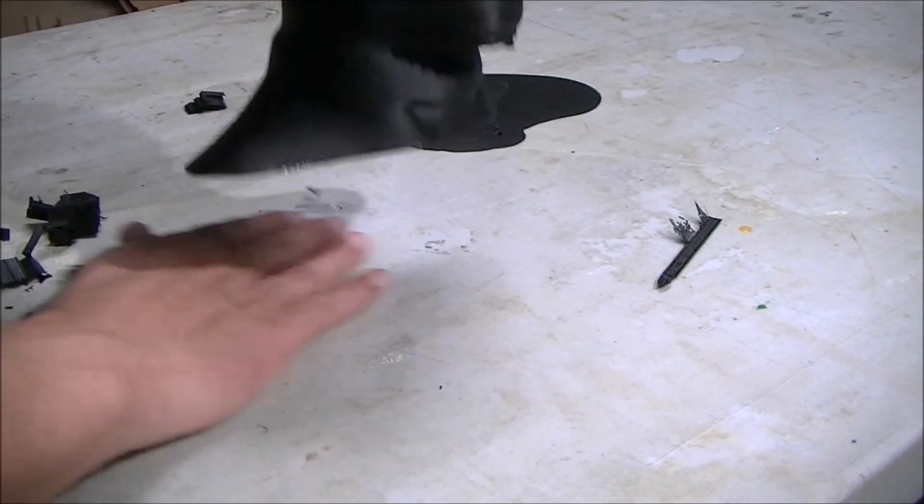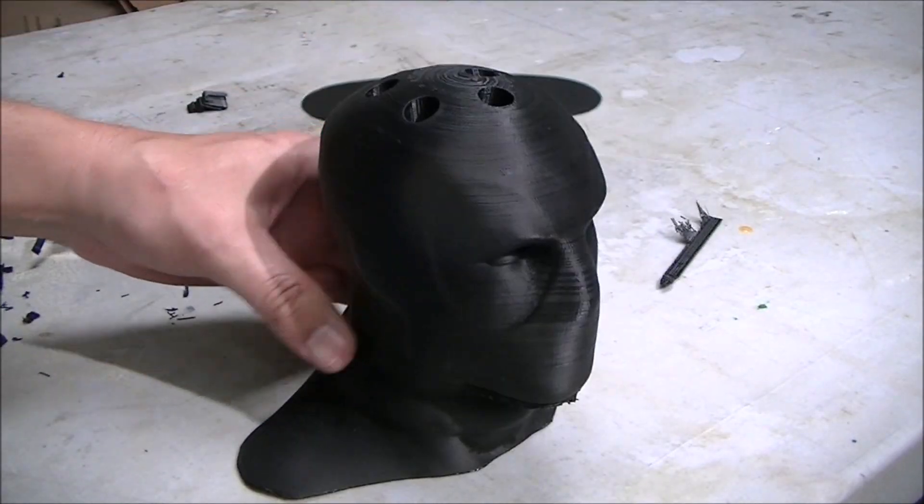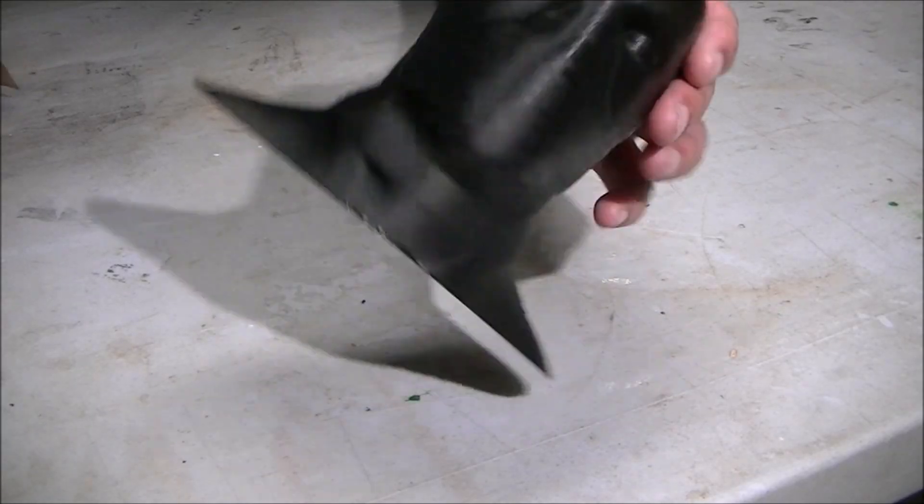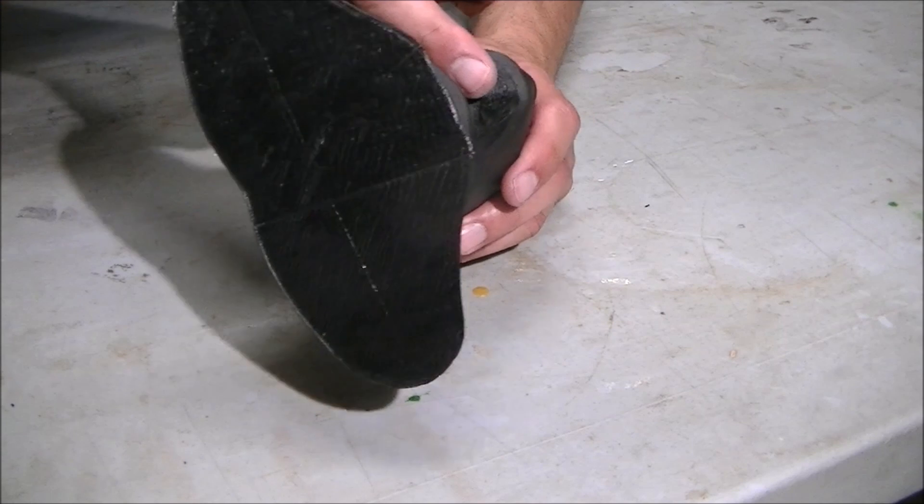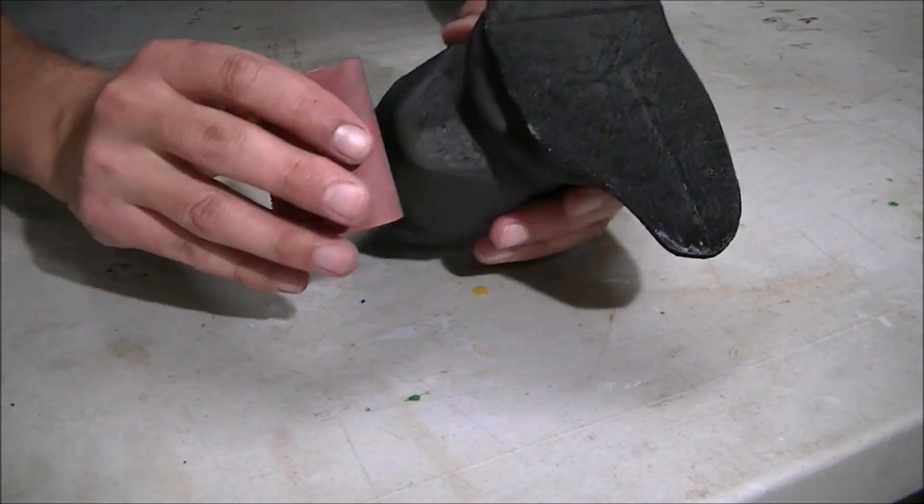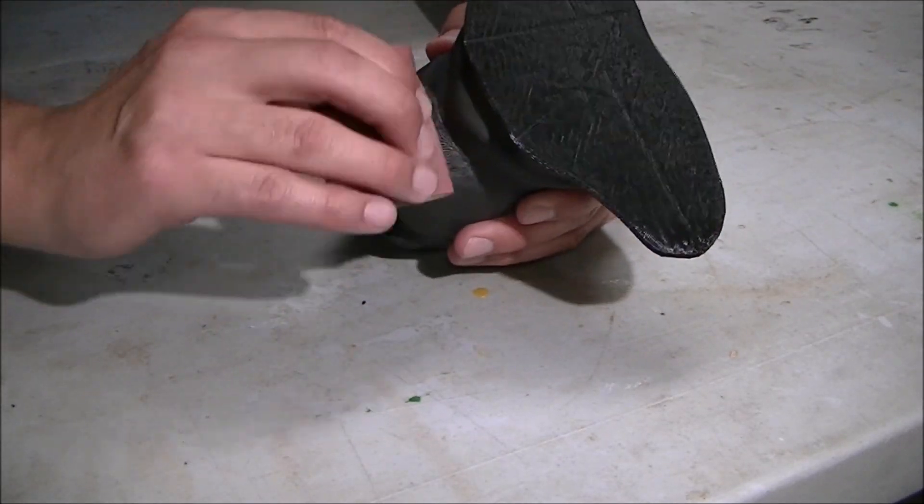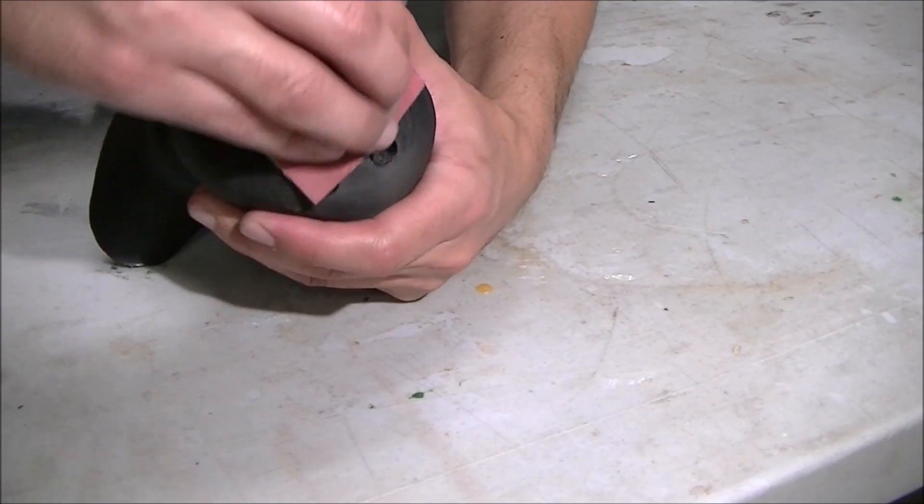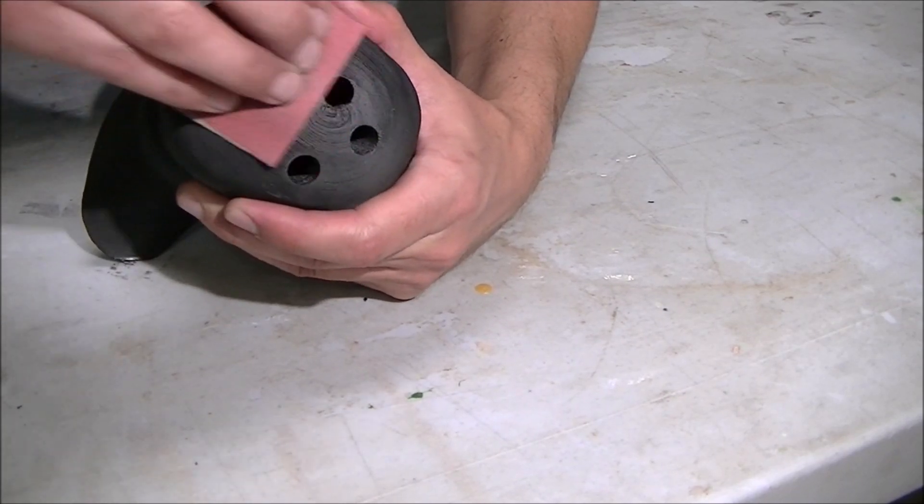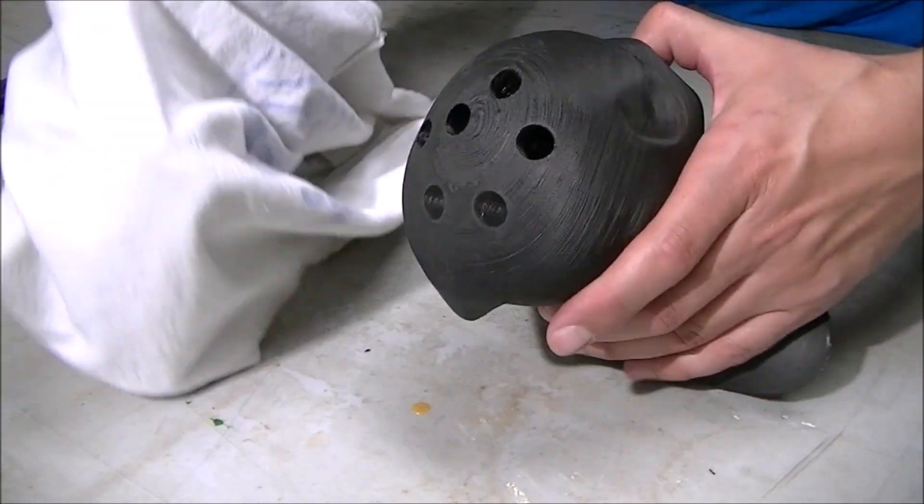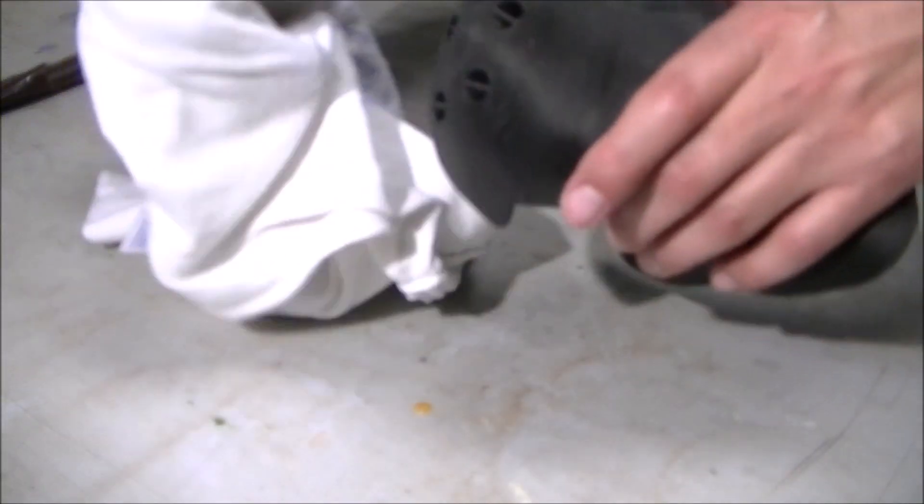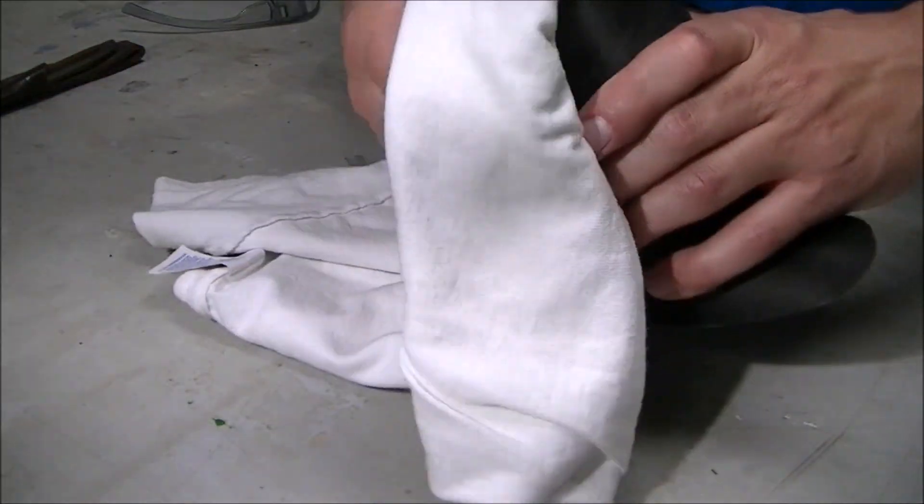I used an exacto knife off camera to clean off some of the residue left behind by the support pieces. That left kind of a rough texture, so I ended up using some 320 grit sandpaper to clean that off. Also notice the top needs a little bit of sanding, so I used the same 320 grit sandpaper to sand that down a little bit.